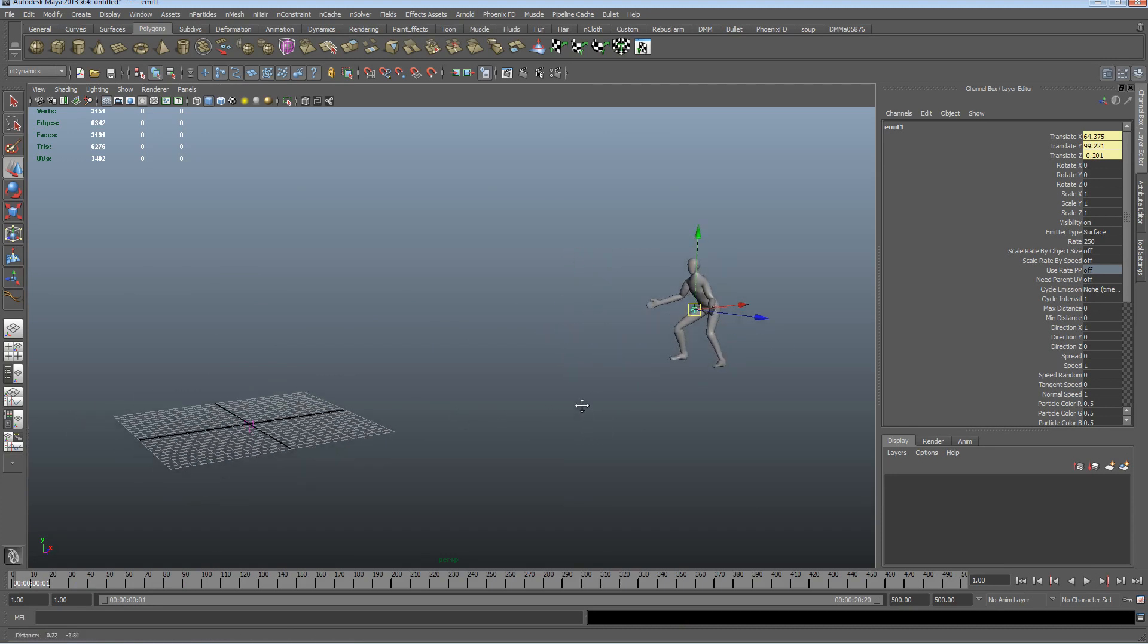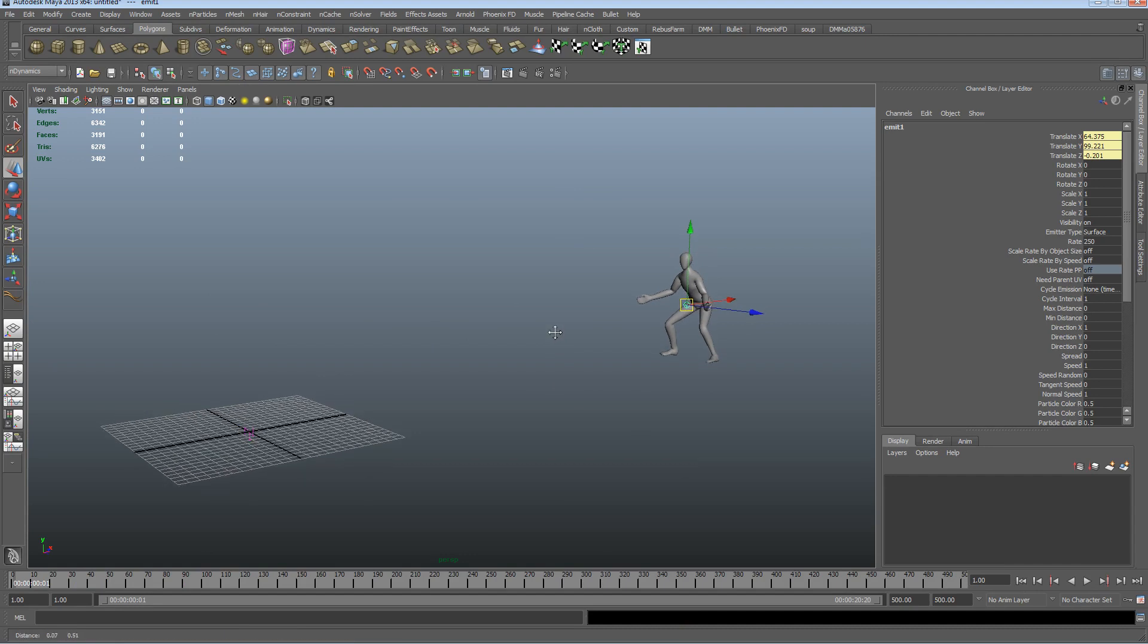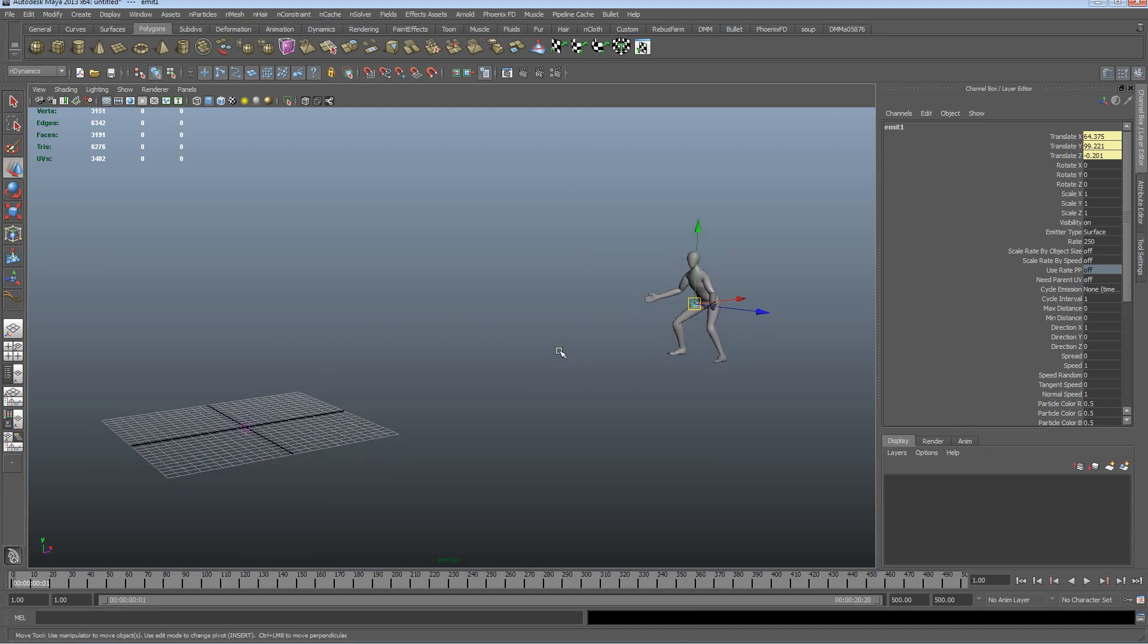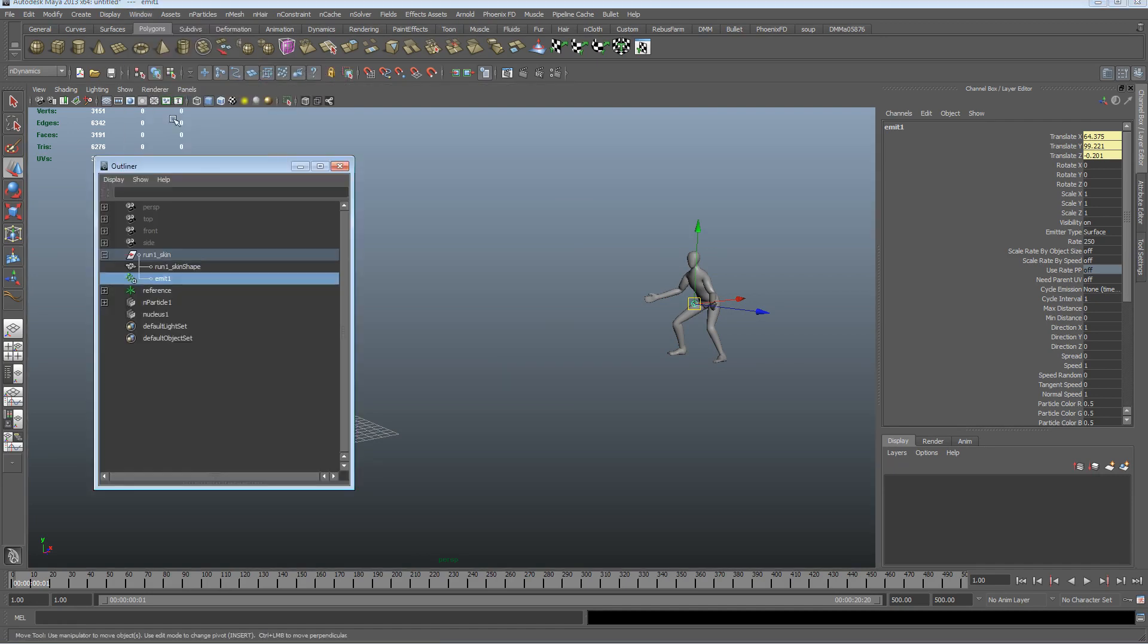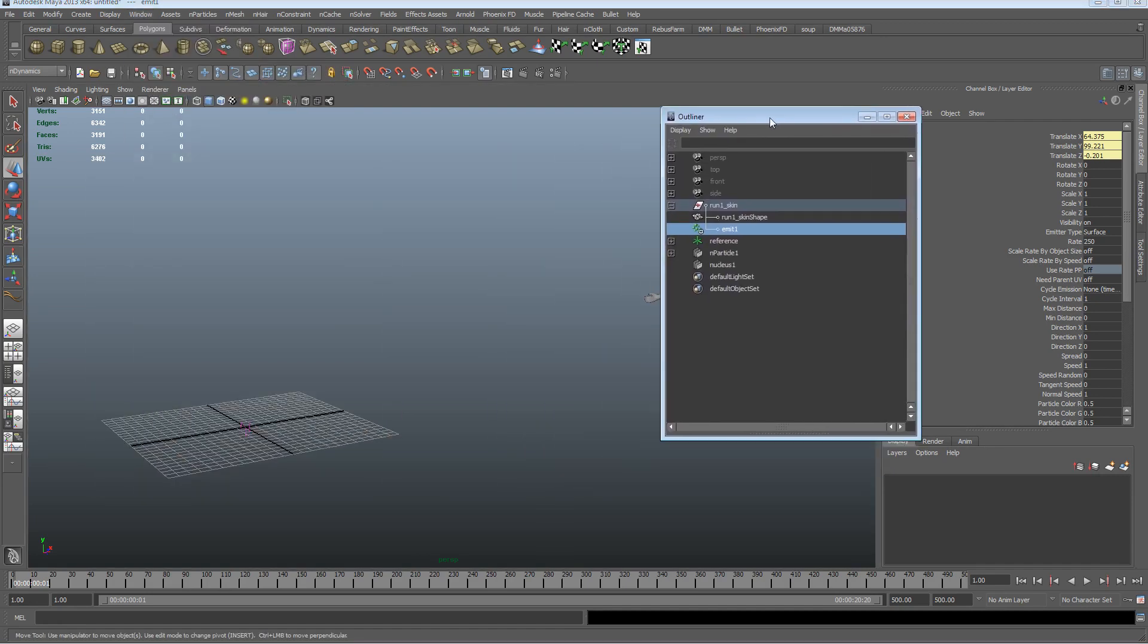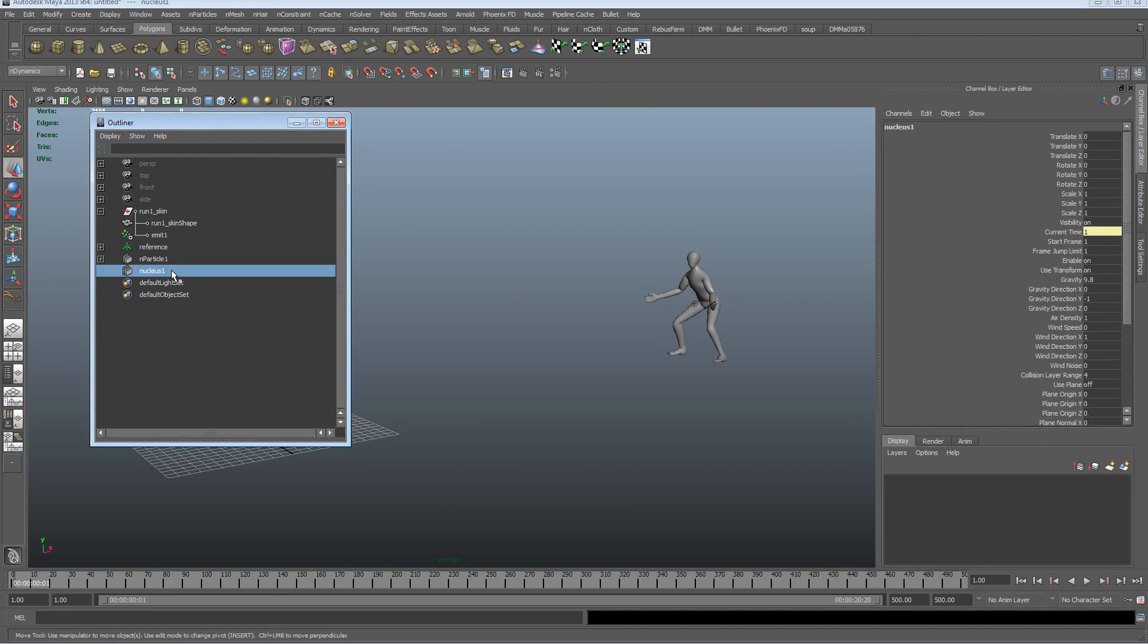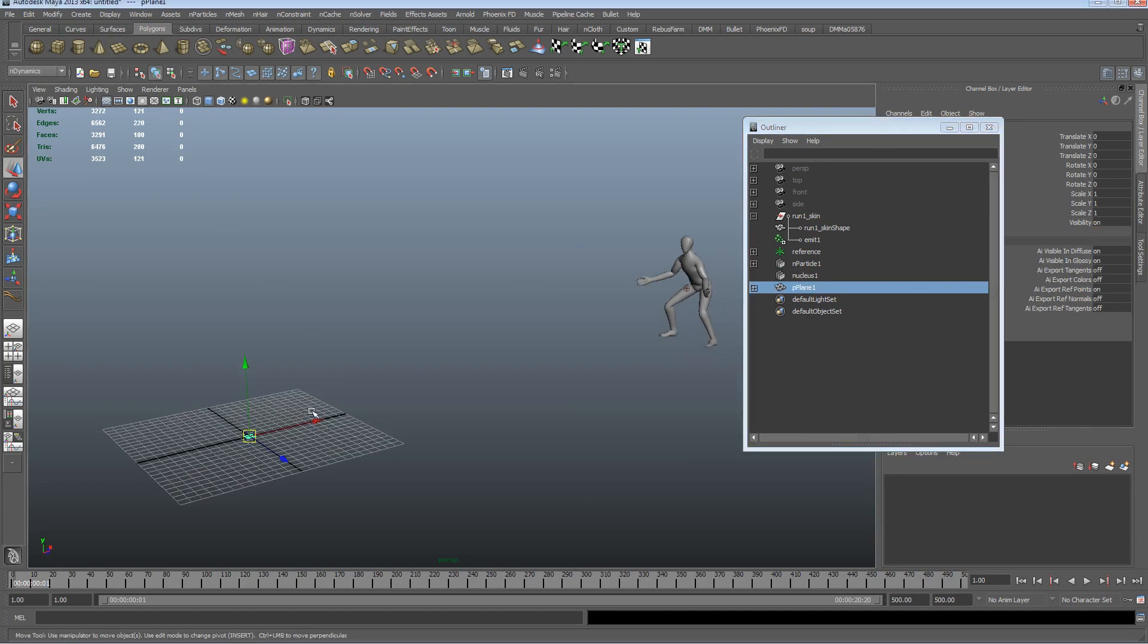Now, because this is n dynamics, we've had a nucleus node created automatically when we created that particle, so that means that we can also go in now, underneath the nuclear system, and create a floor.